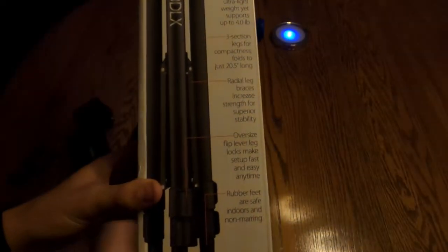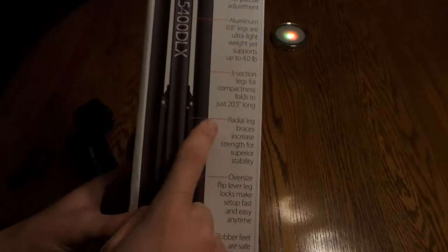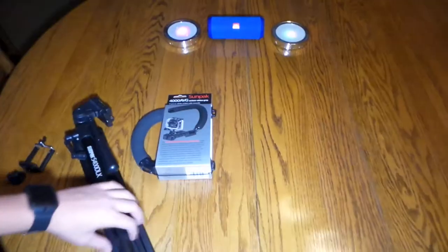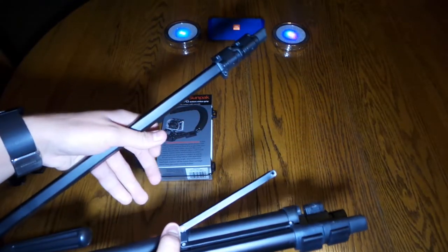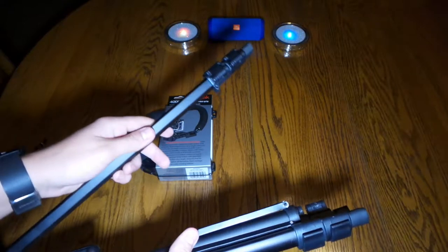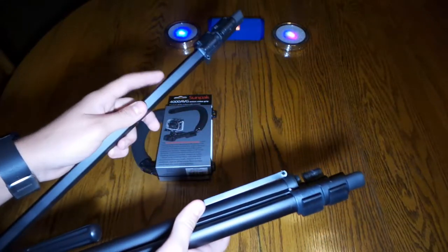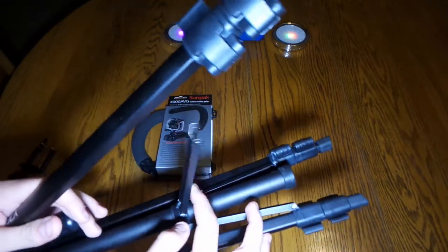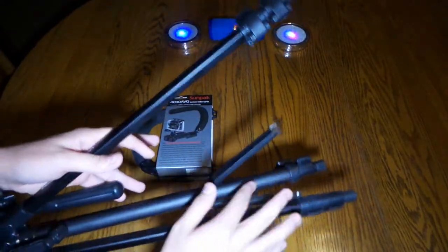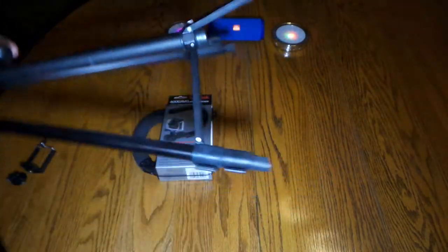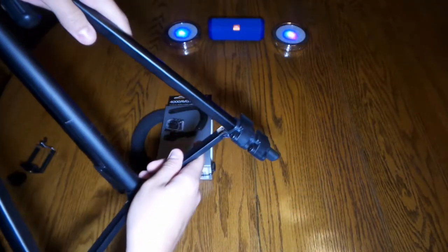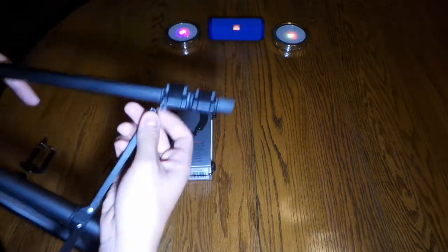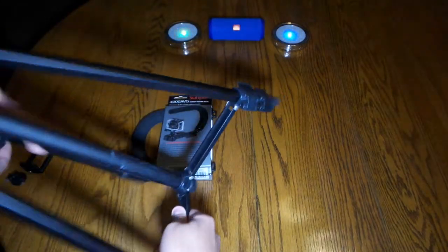If you guys can see this, radial leg braces increase strength for superior stability. Do they really? This adds strength to it. This is a fail right here. The company should pay for this. I've never used this thing before and there's no screw here. That's quality.